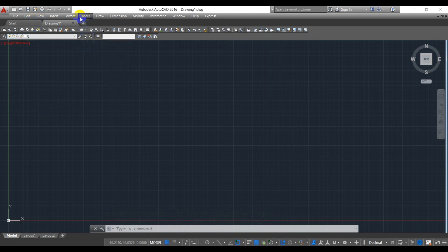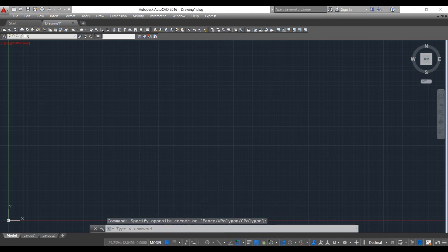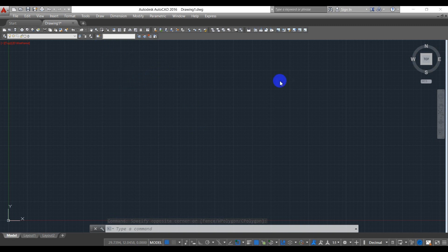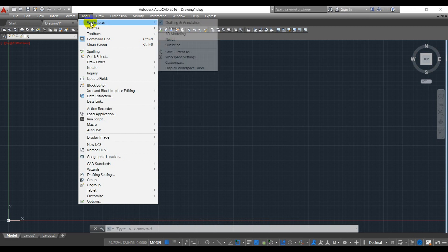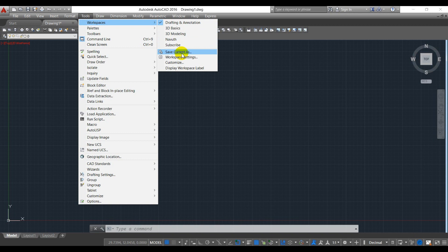And then if you don't want to lose this rearrangement of your tools here, the thing you have to do is click here to workspace and then you have to save the current workspace as.